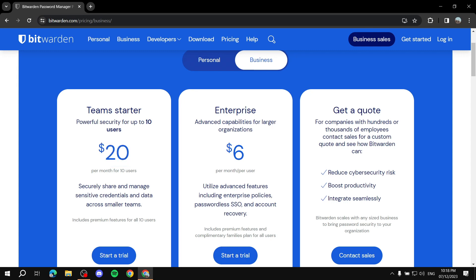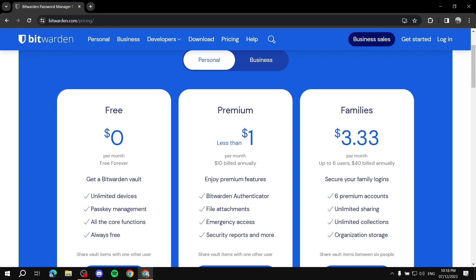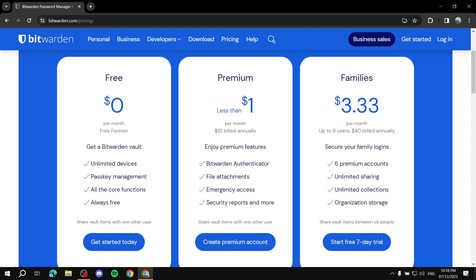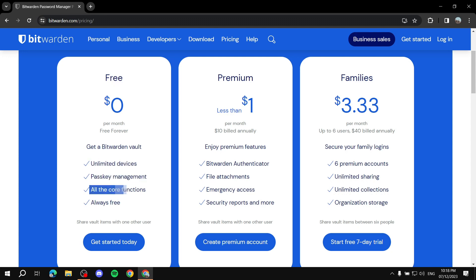Let's go to the personal plan. Most of it, if not all of the core features, are absolutely free — you don't need to pay anything. The free plan will give you unlimited devices, passkey management, all the core features and functions, and it's going to be always free.